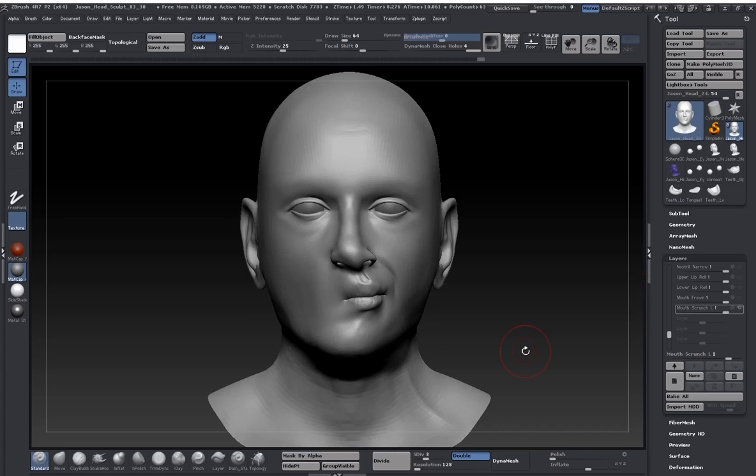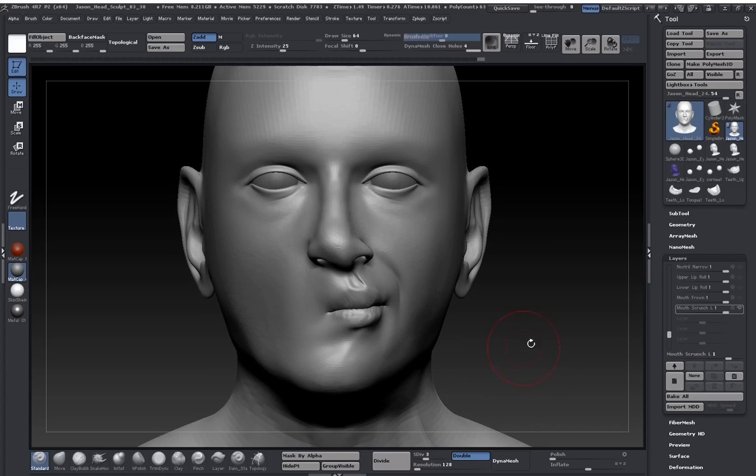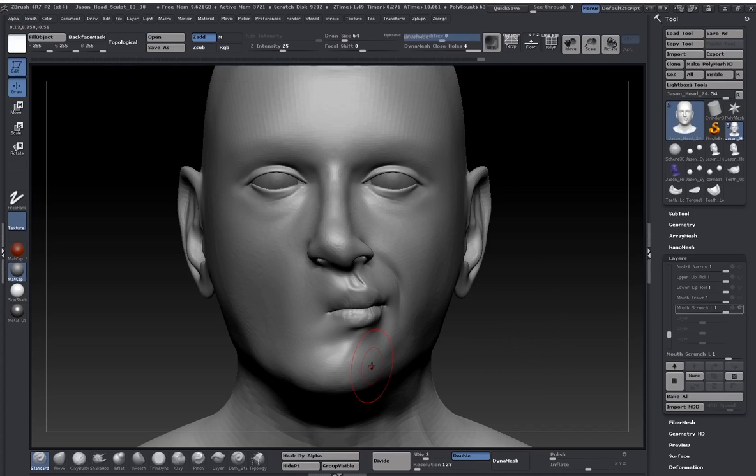And why this is different is there's no symmetry to this, right? This is just an asymmetrical shape, but you can do this to either side of your mouth. So we actually do need to make a symmetrical shape of this. We need to make a right side version.